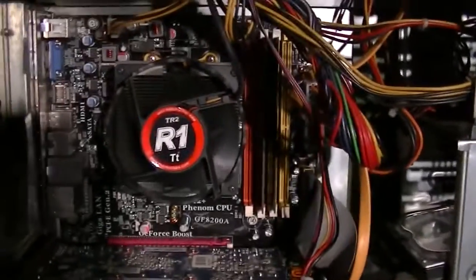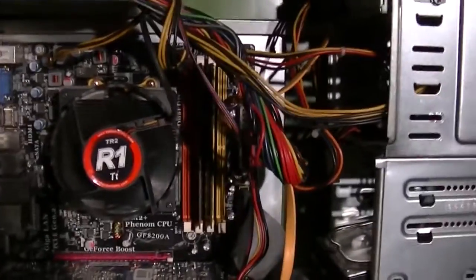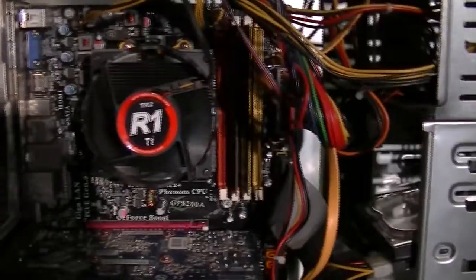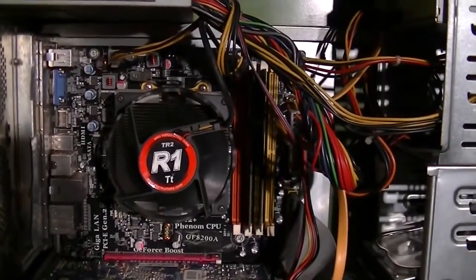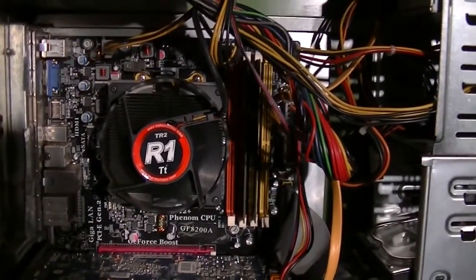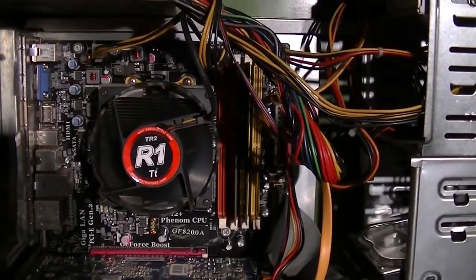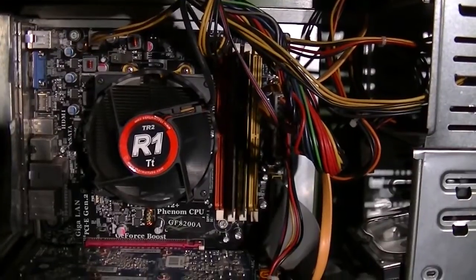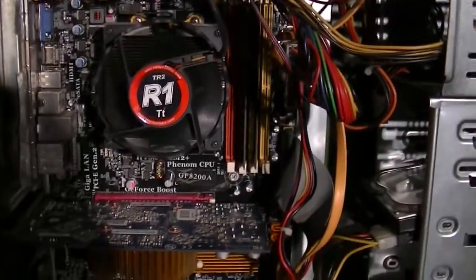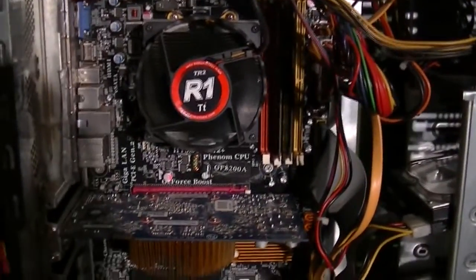What had happened is I'd be running along and the computer would just restart at random. And everything was fine, everything checked out, I mean it had plenty of power and stuff like that.